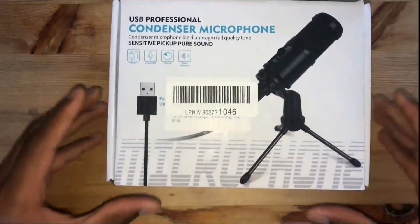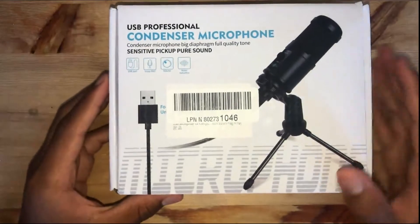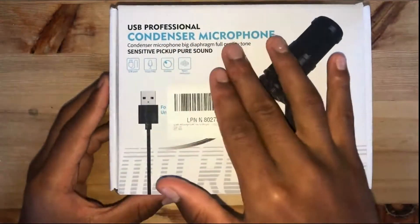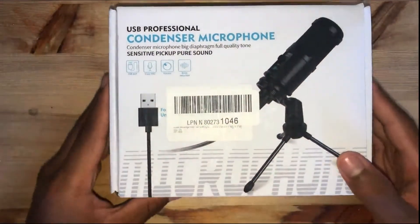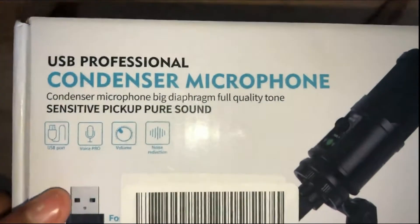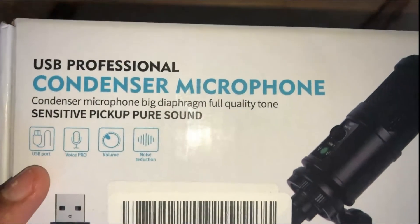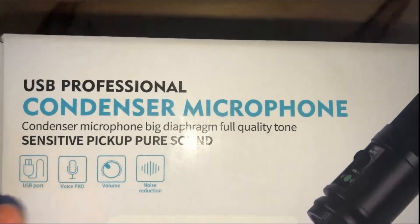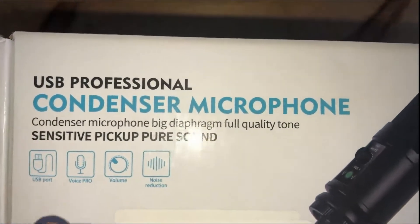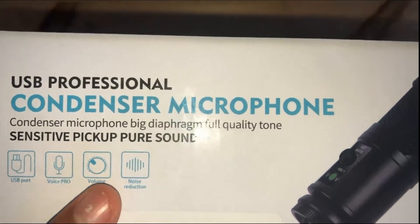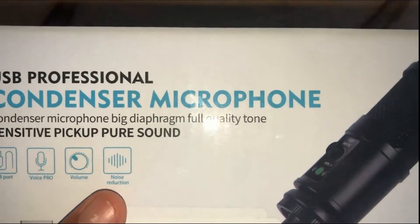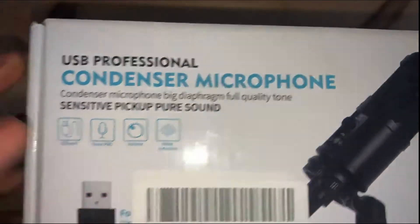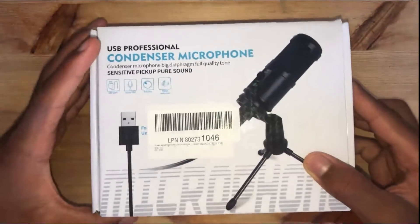Alright, so here it is, my BudBoff USB Professional Condenser Microphone. This microphone transmits audio via a USB port. It's voice sounds professional apparently, and it has a volume knob as well as a noise reduction option. So we're going to check all of these out today.